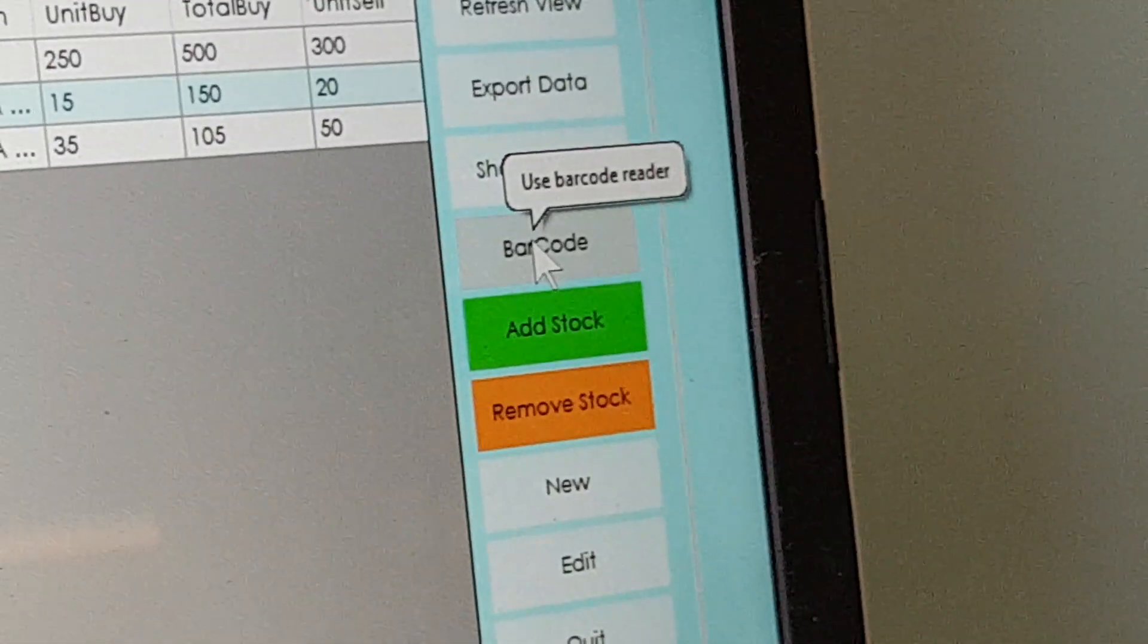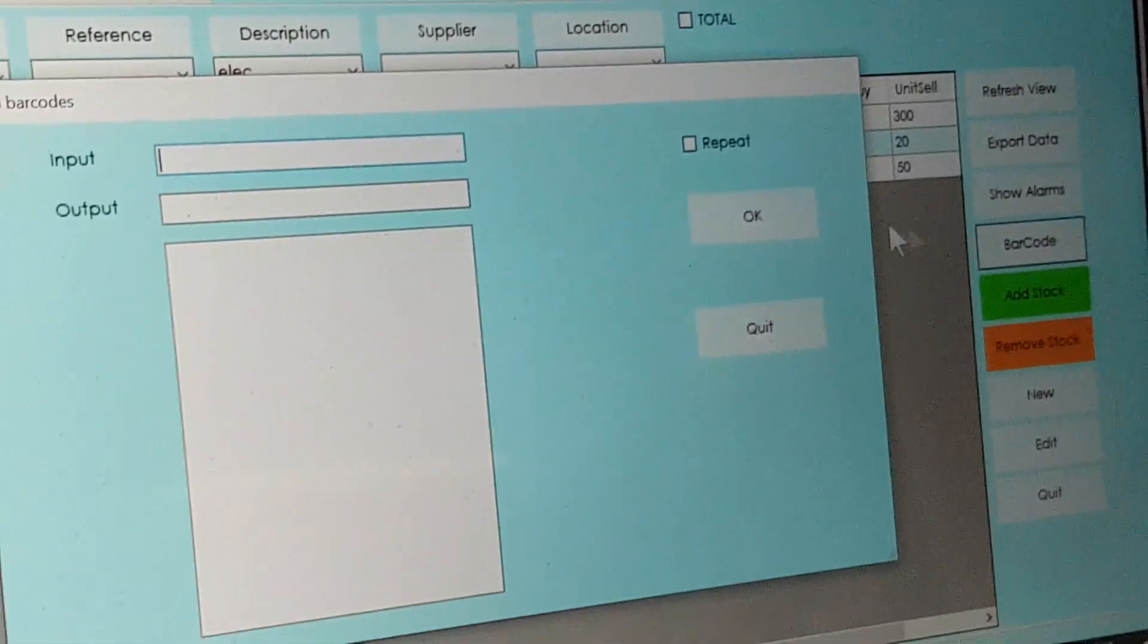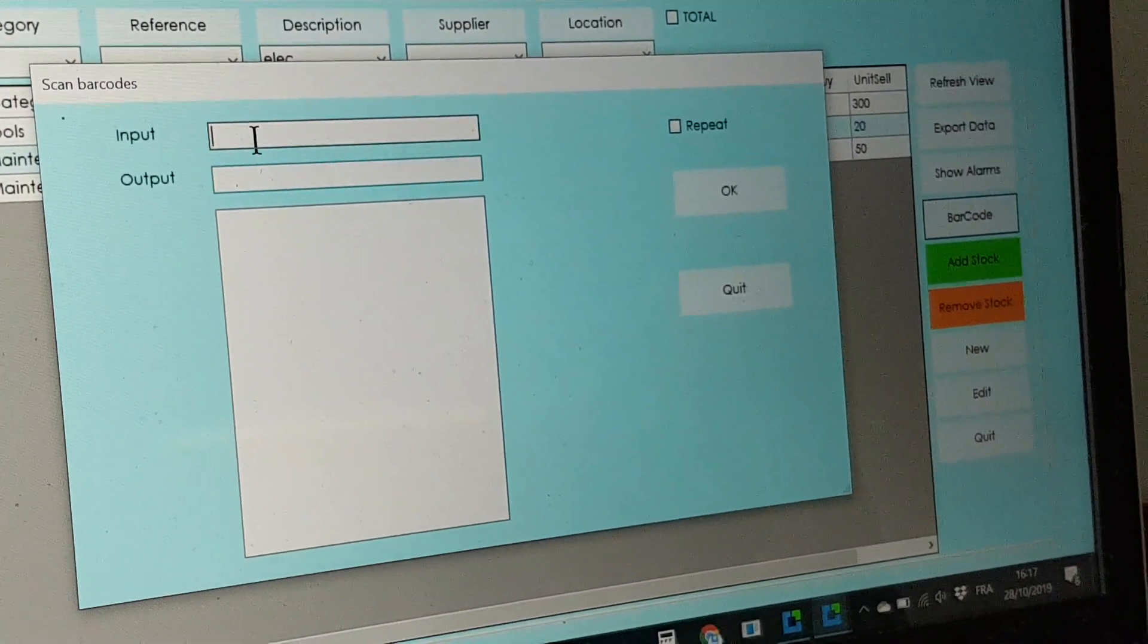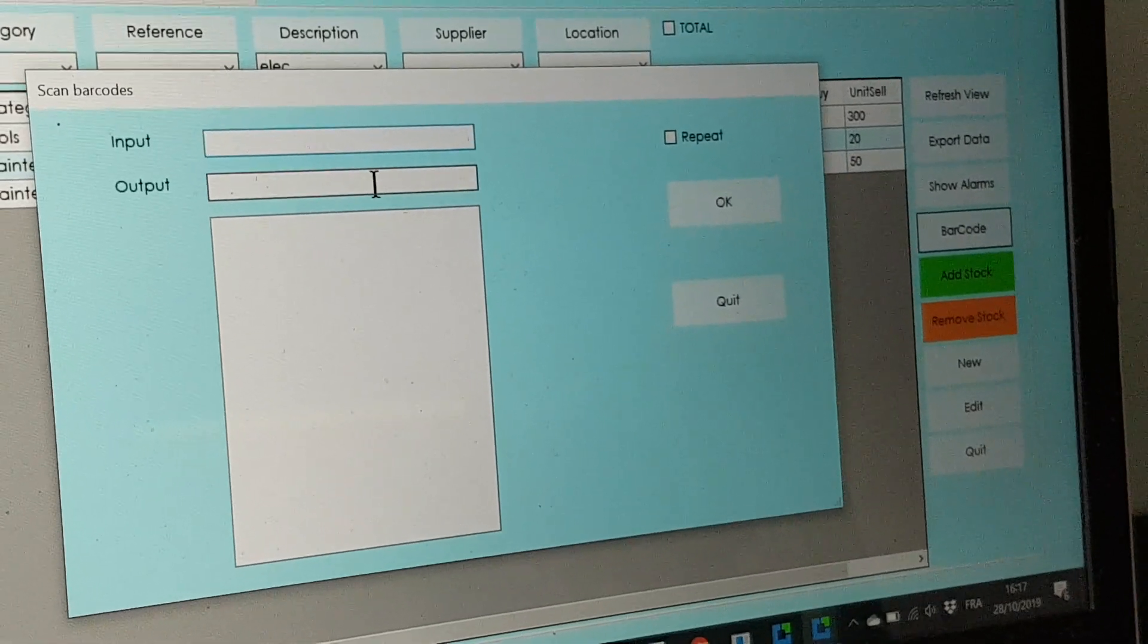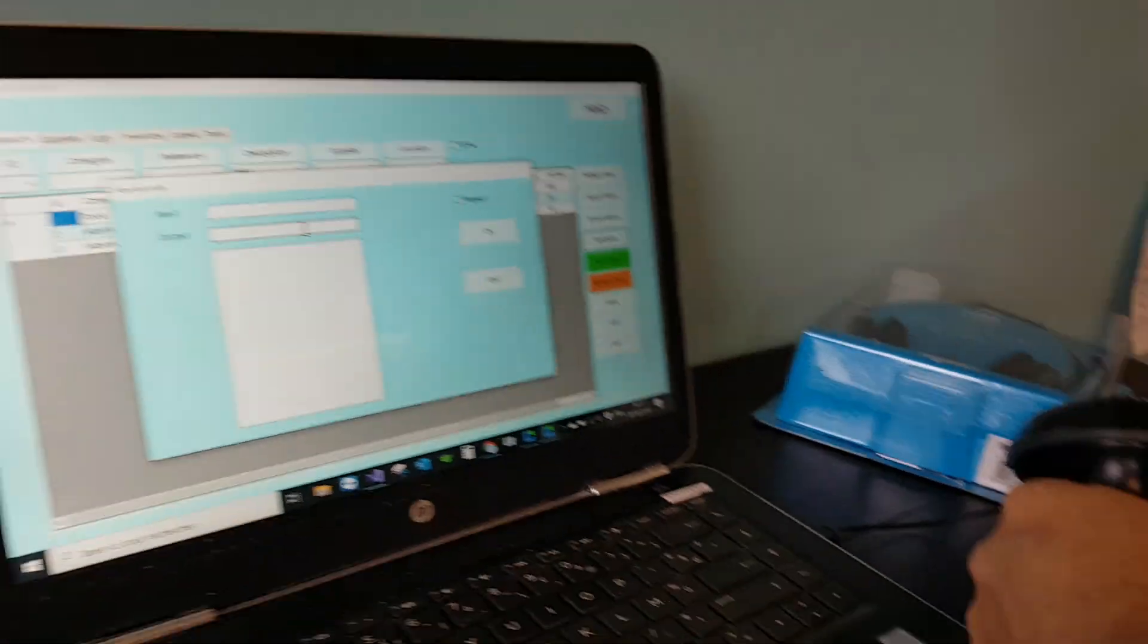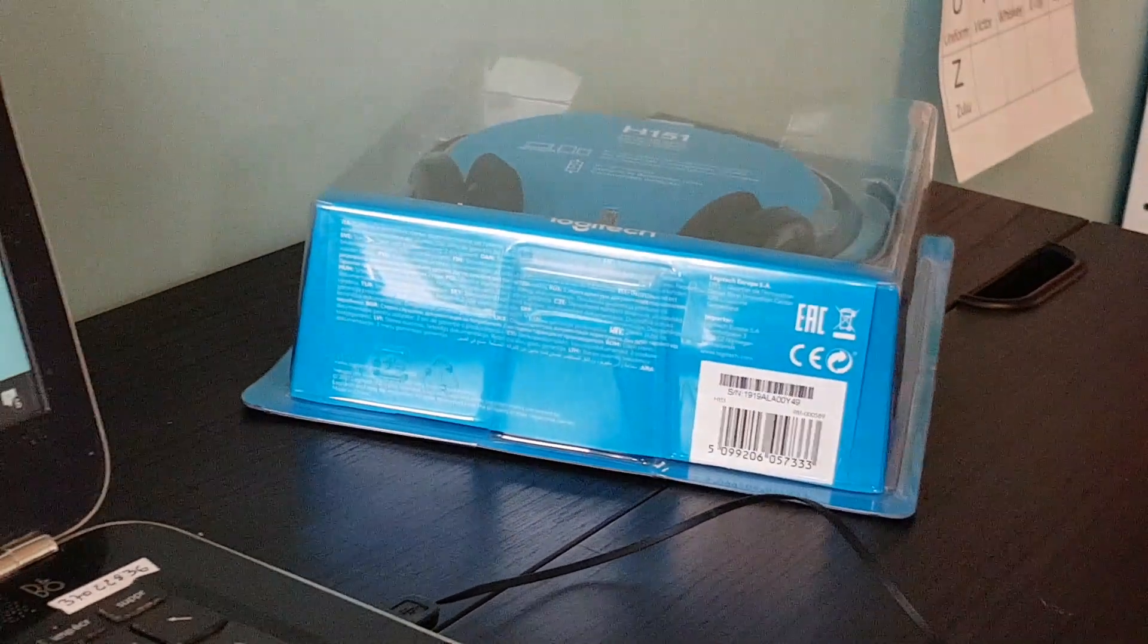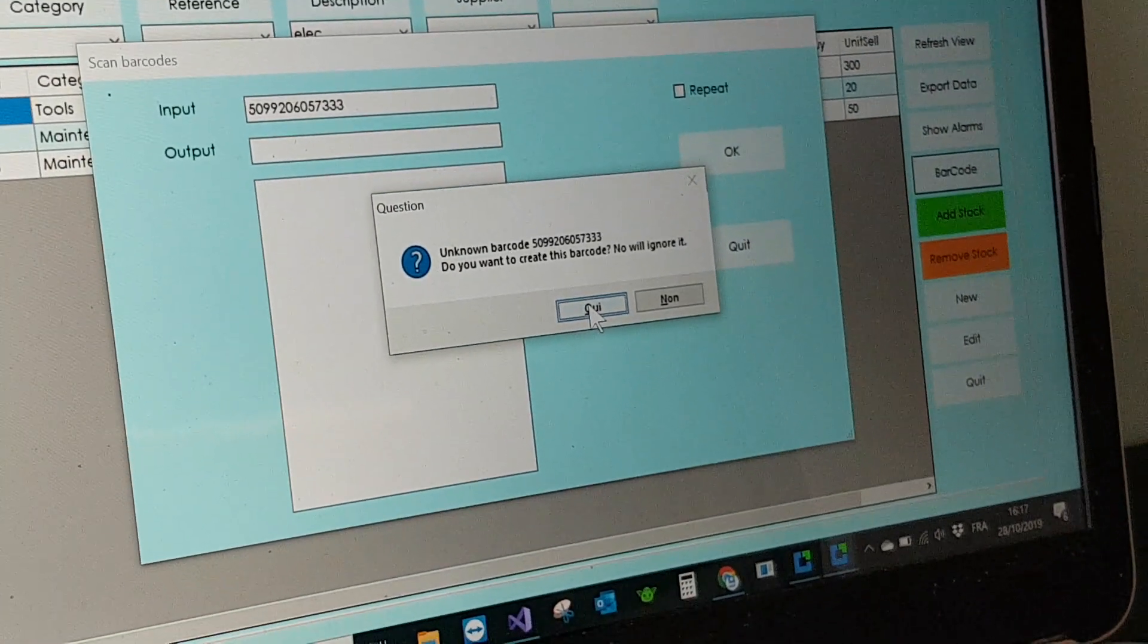Then what we are doing now is testing the barcode so we click on the barcode button. We select the input output window if you want to enter products into the stock or if you want to issue them out.